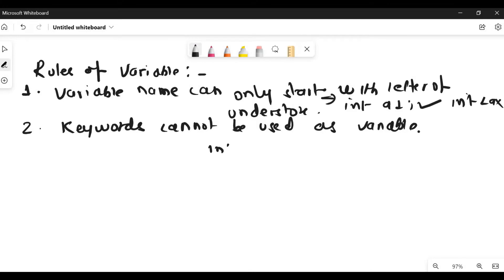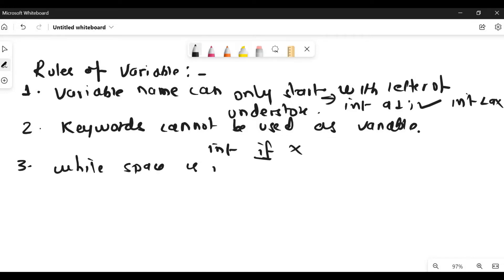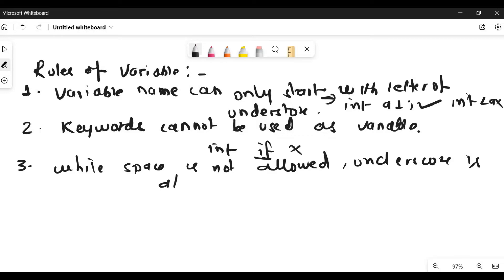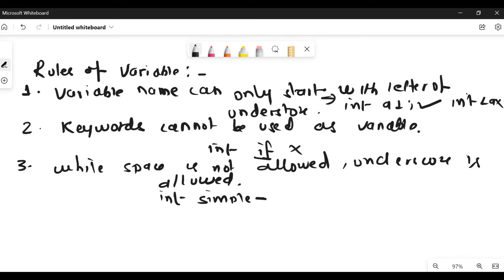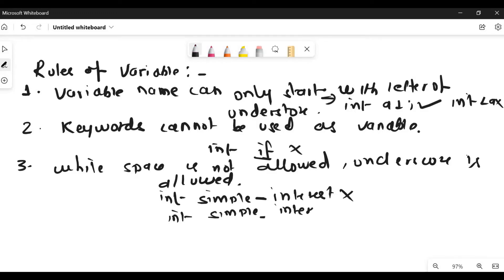The third rule is that white spaces are not allowed while writing a variable name. However, underscores are allowed. For example, if you are naming a variable 'simple interest', writing it as 'simple interest' with a space is not correct. But you can write it as int simple_interest — that is correct.